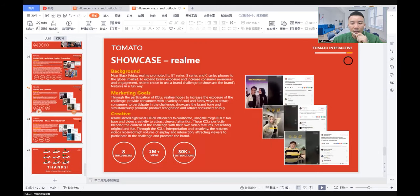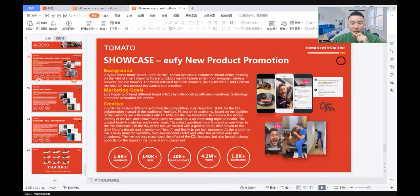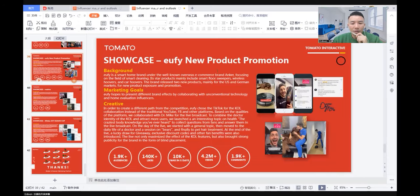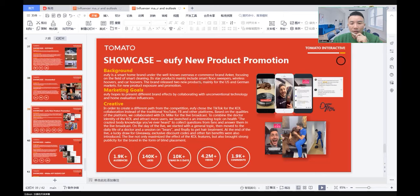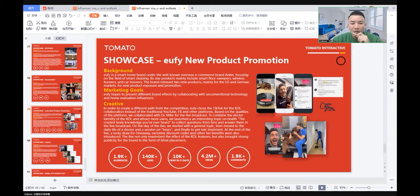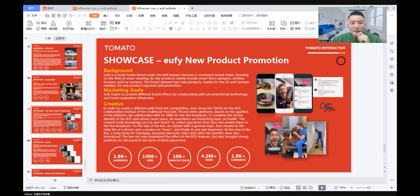Lastly, I'm going to show you the Eufy product promotion. The background: Eufy is a smart home brand under the well-known overseas e-commerce brand Anchor, focusing on the field of smart cleaning. Its product line mainly includes smart floor sweepers, wireless hoovers, and car hoovers. The brand released two new products, mainly for the U.S. and German market, for new product exposure and promotion.